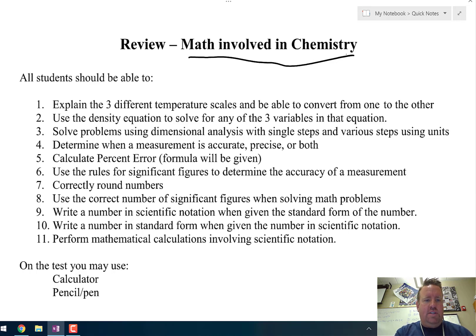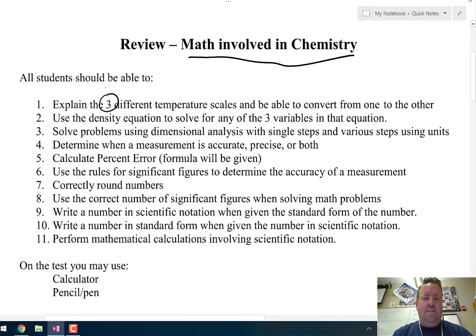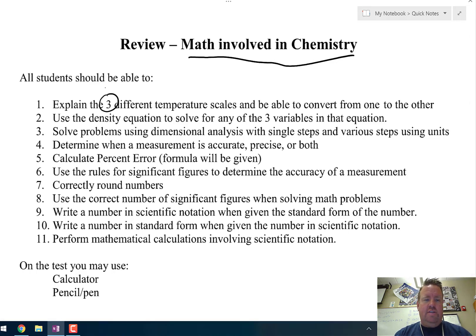Number 1 says explain the three different temperature scales and be able to convert from one to the other. The three different temperature scales are Celsius, Fahrenheit, and Kelvin. Those two equations for converting Kelvin to Celsius and Fahrenheit to Celsius are both given on the equation sheet.